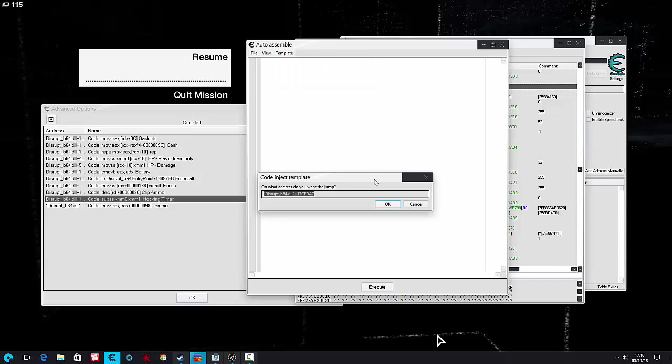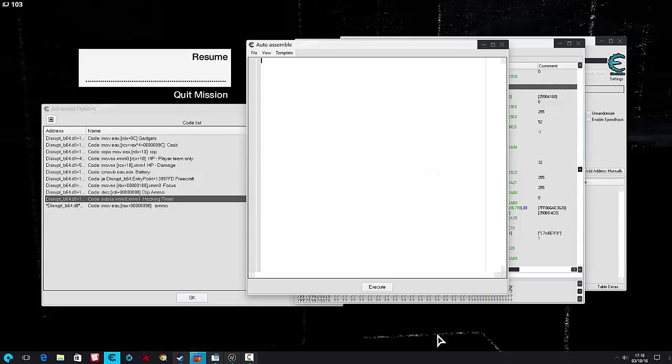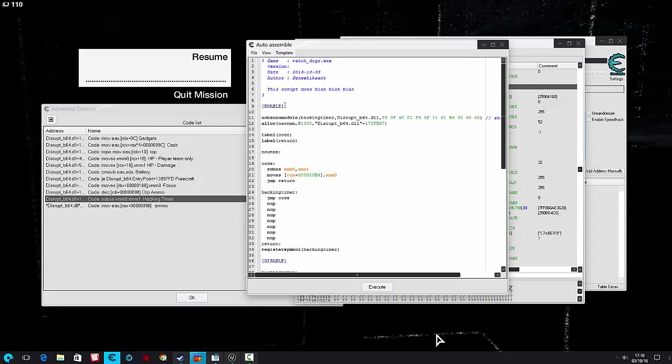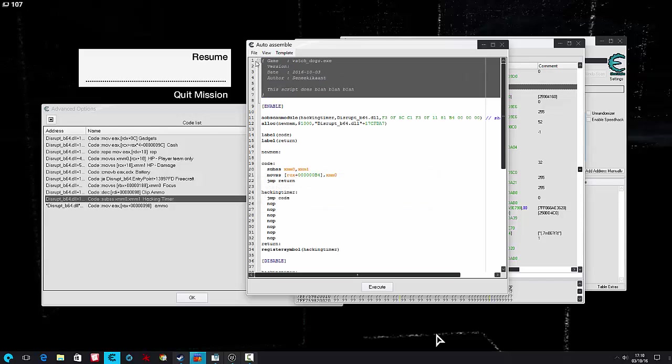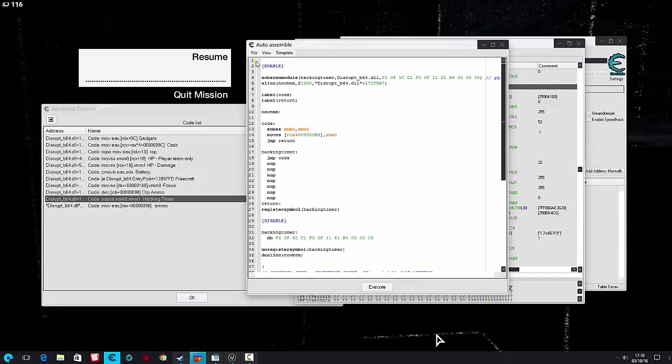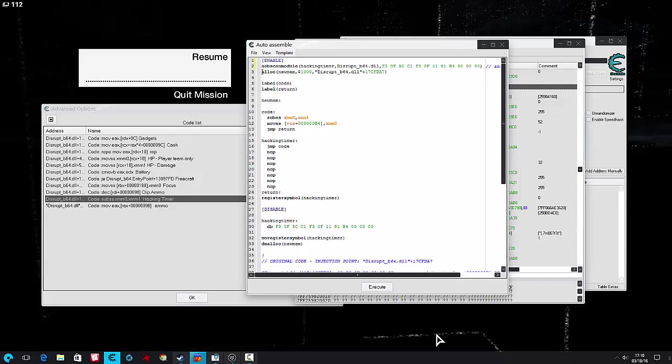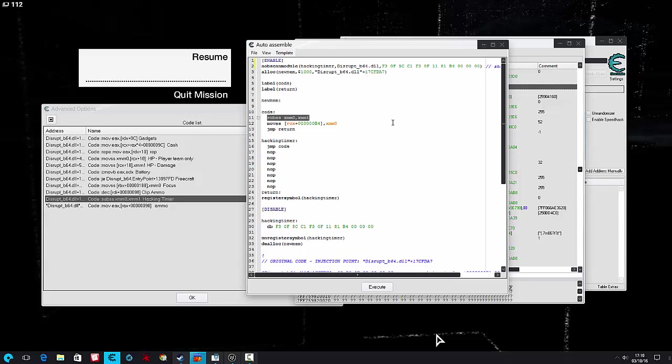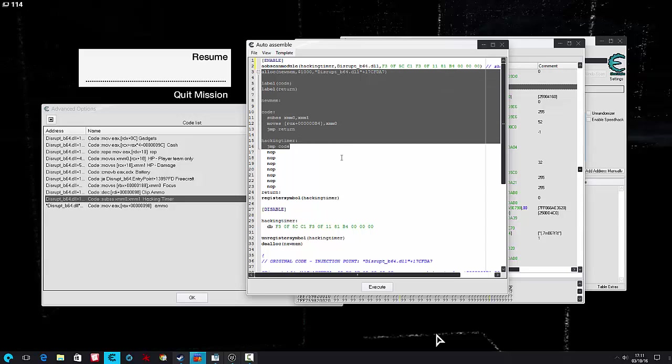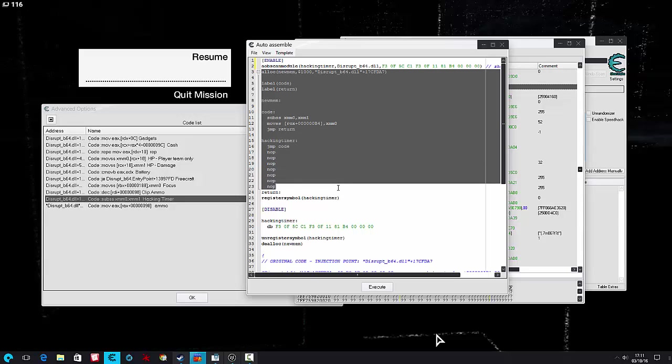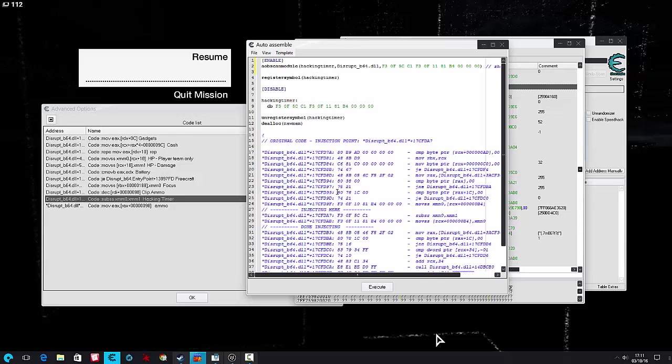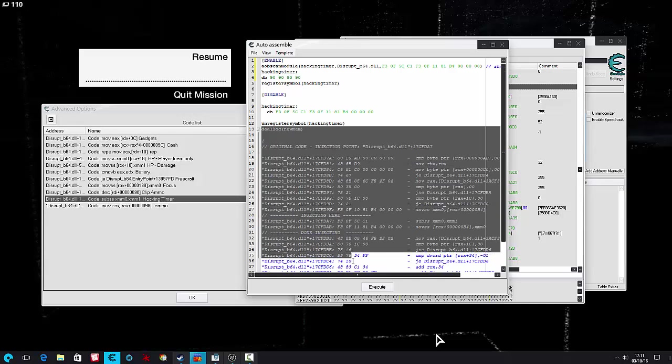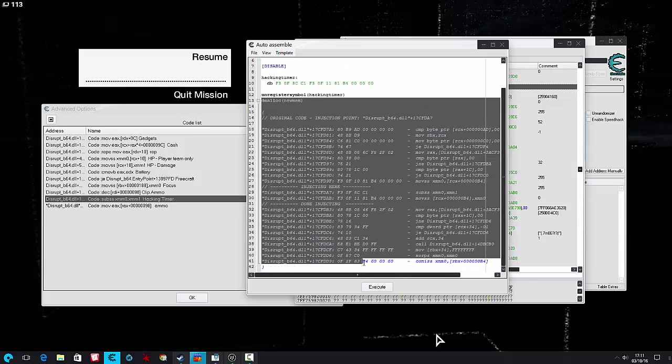So we just go to an AOB injection, call it whatever. Okay, because we're just getting rid of this piece of code here, I'm just going to knock it out so we don't really need to worry about anything.